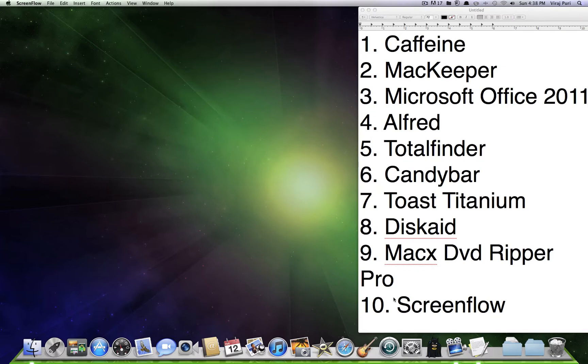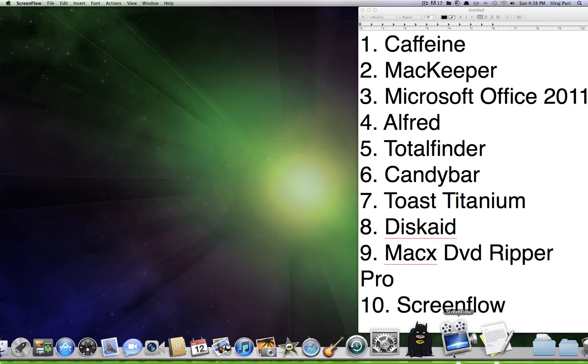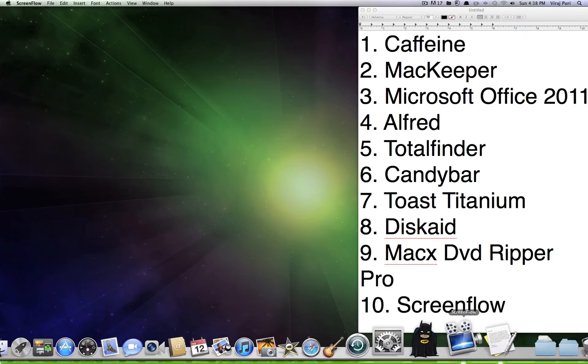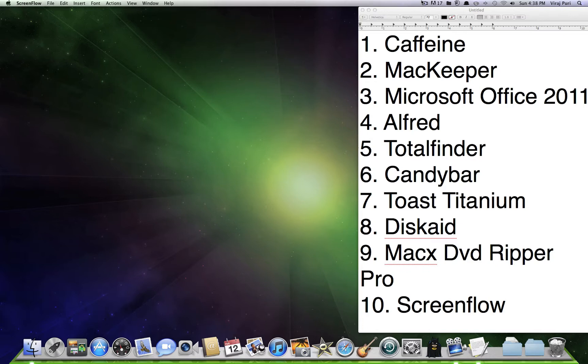Starting at number 10, we've got ScreenFlow, which is actually the app that I'm using right now to record this.